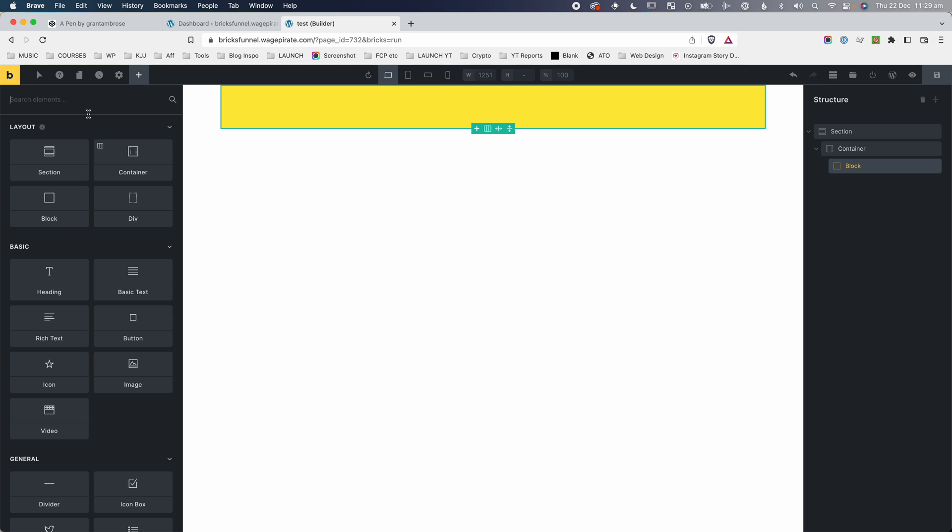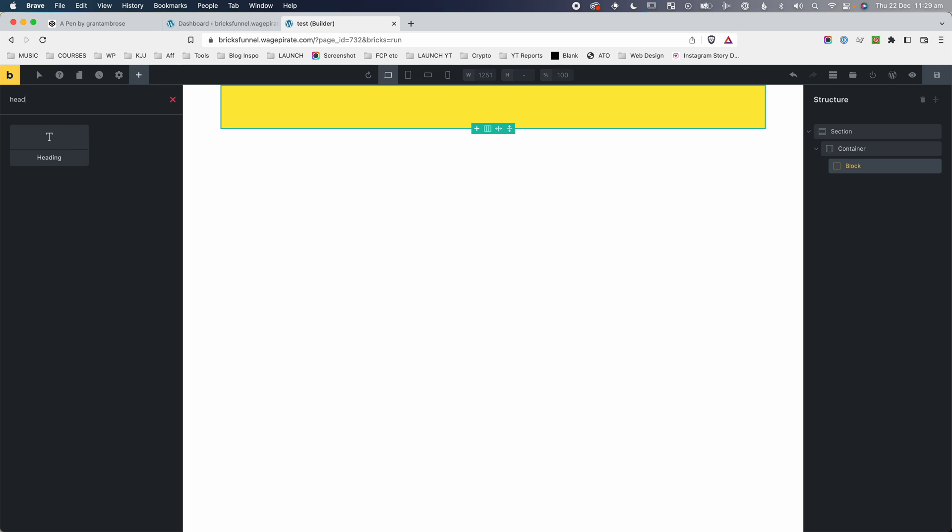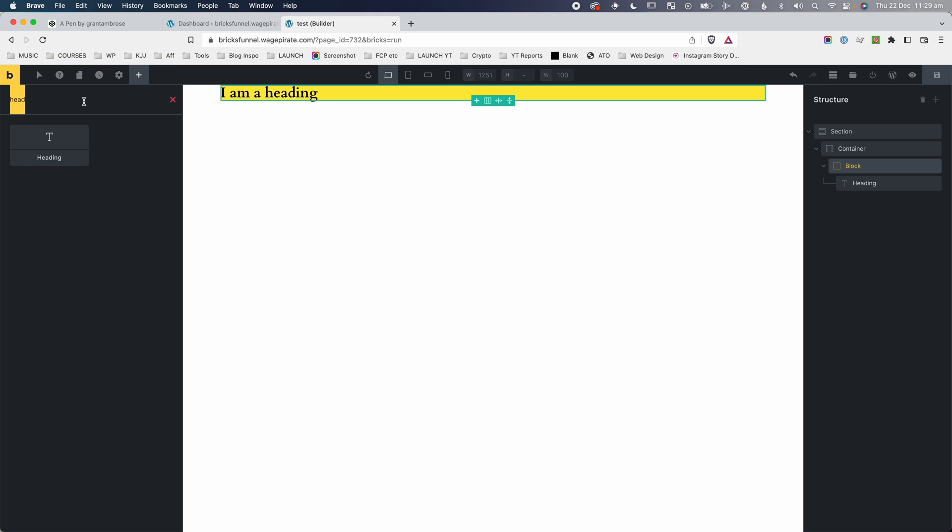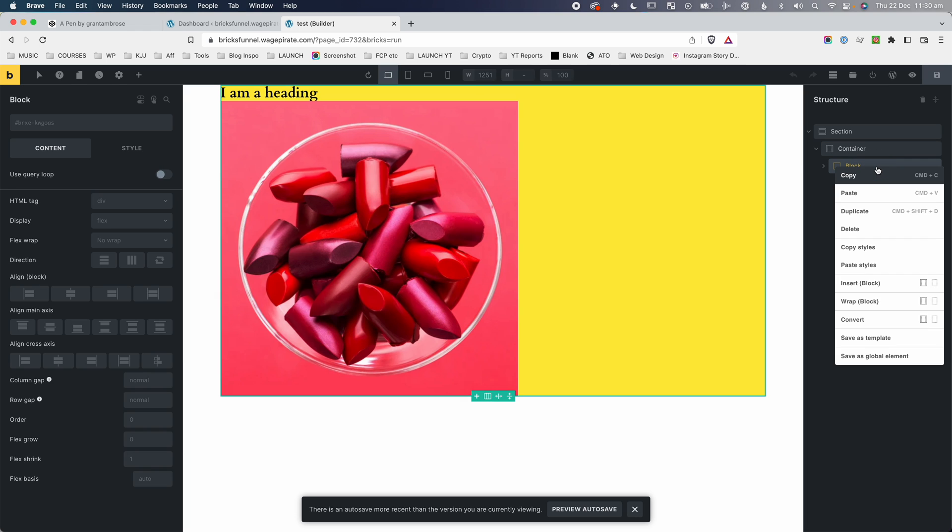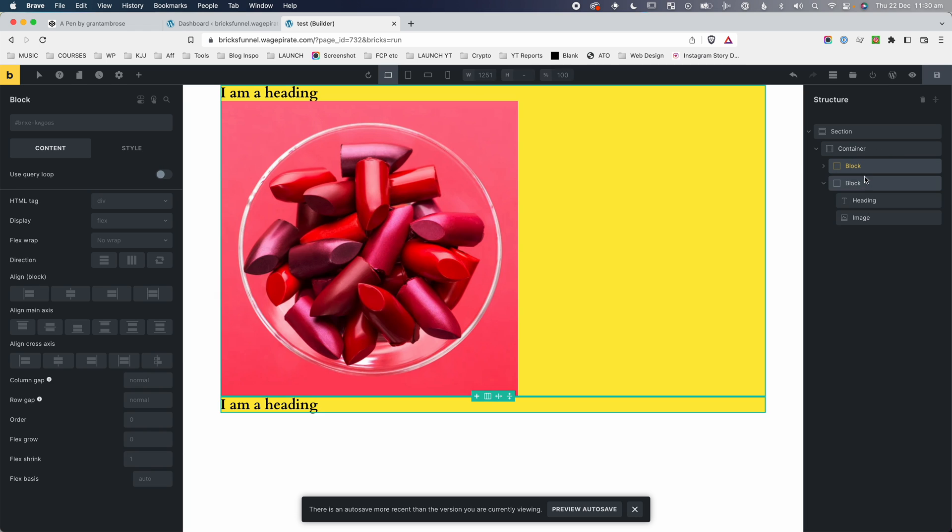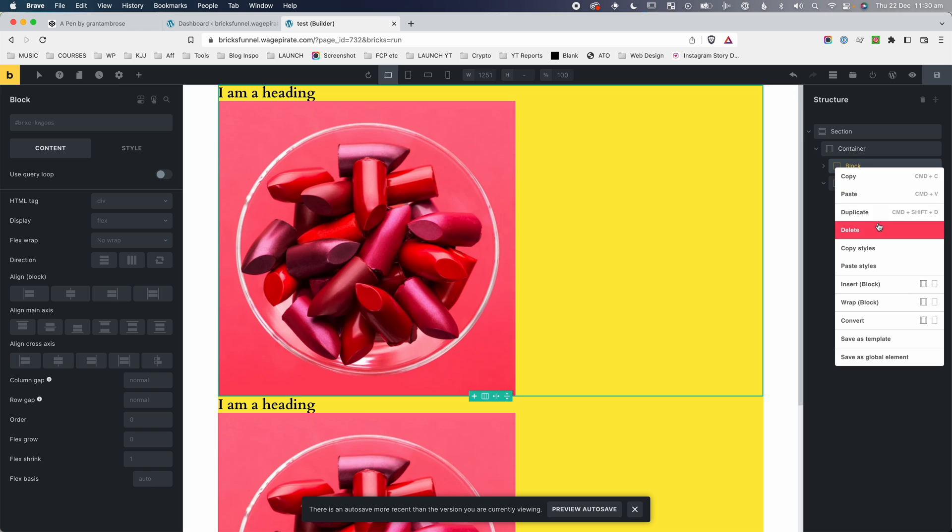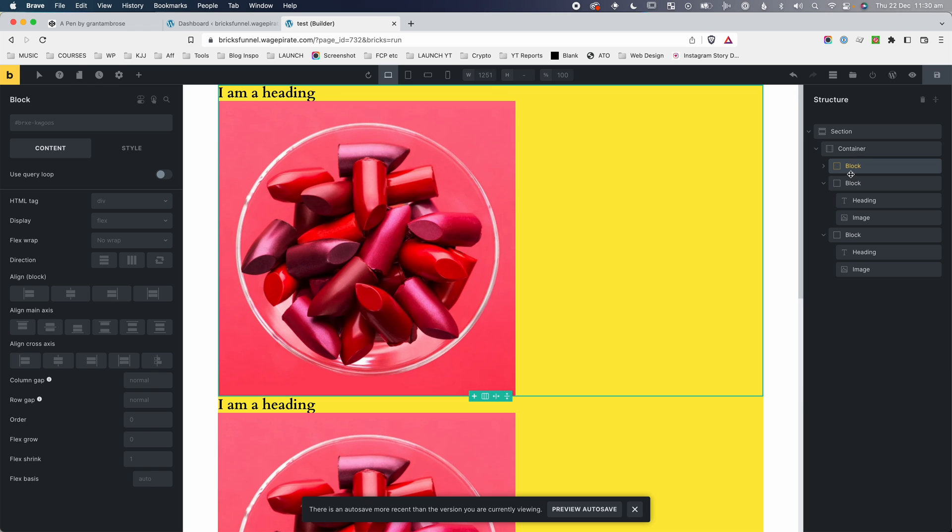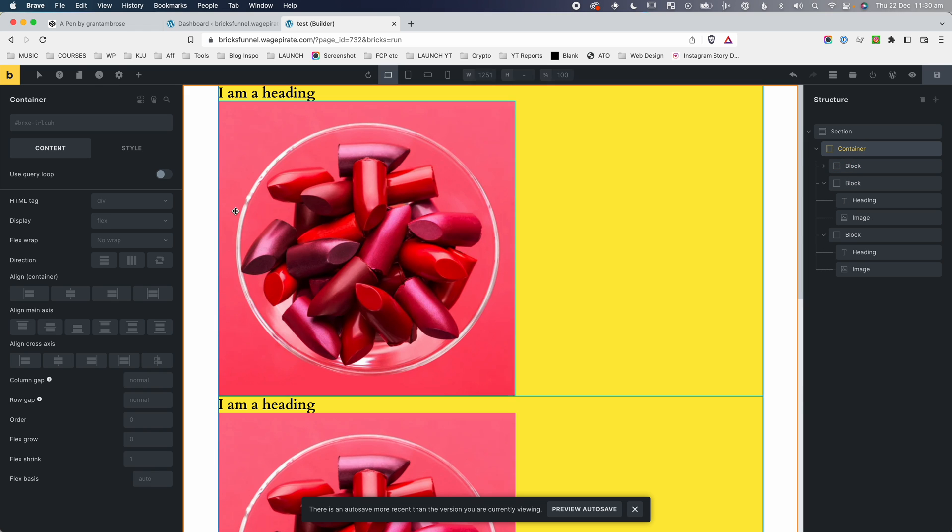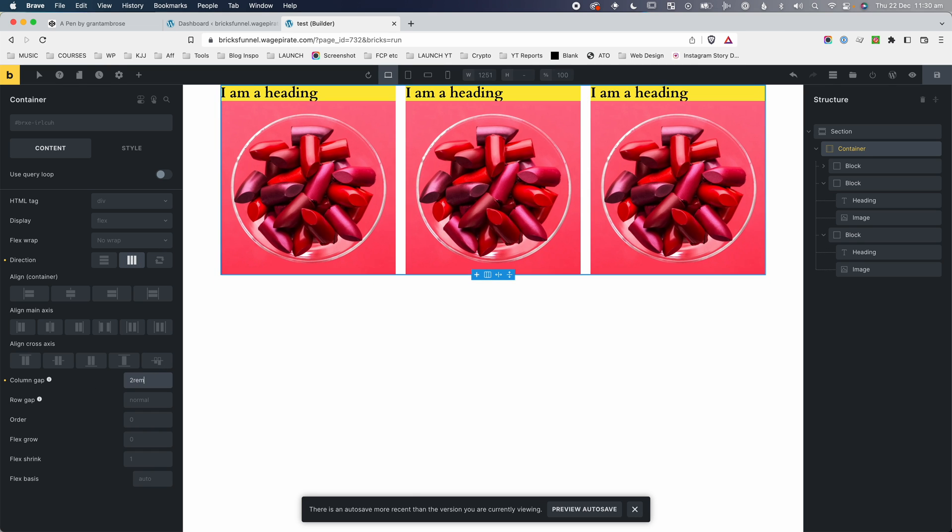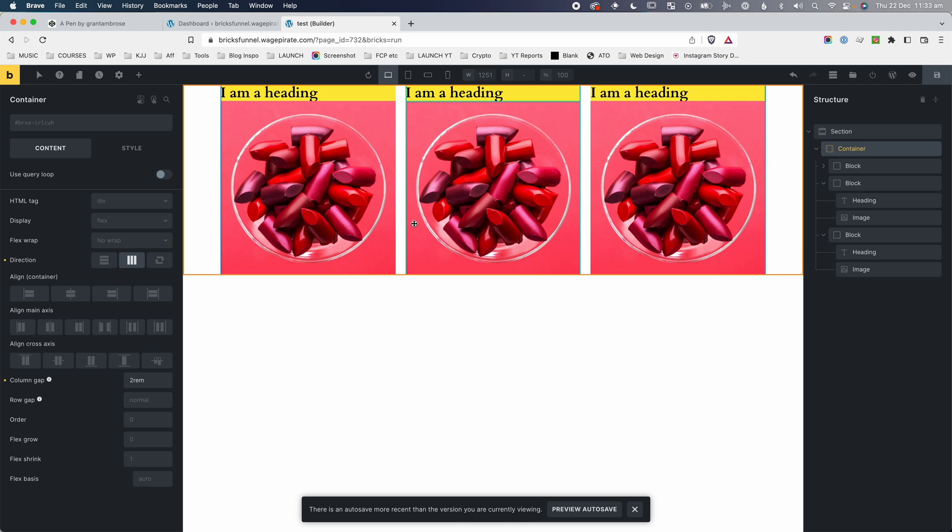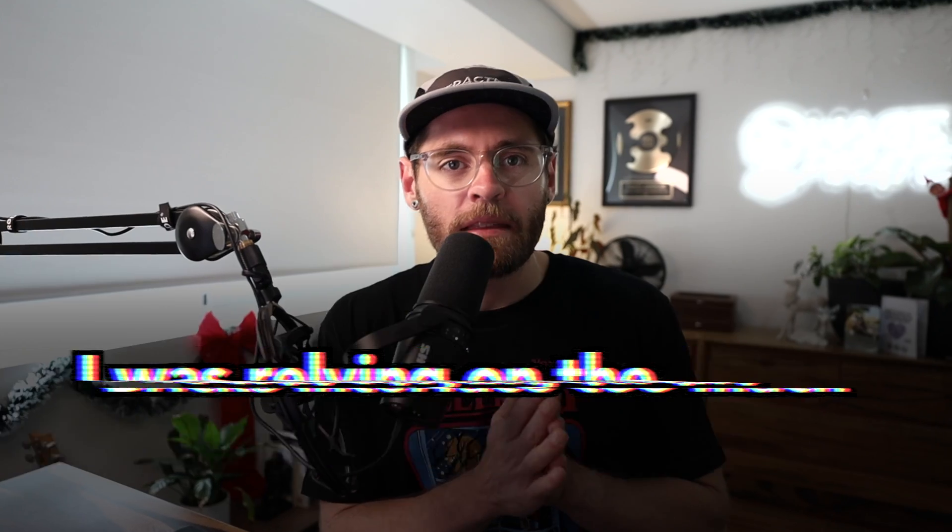And then inside this block, maybe you want to add a heading element and then an image as well. And then to make three columns, you might get this block here and duplicate it two times. And then to sit them next to each other, you come onto the container and then you sit them in a row. You might even know that you can add something like two rems for the column gap to give them some space between them. And now we have the desired layout that we wanted in the three columns. And all we had to do is click buttons here inside the Bricks Builder user interface and we managed to achieve it.